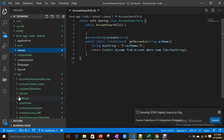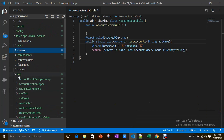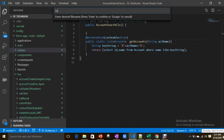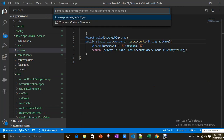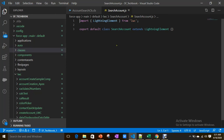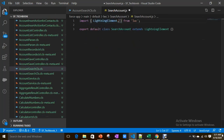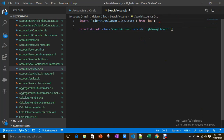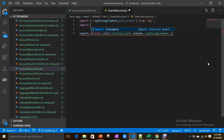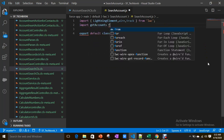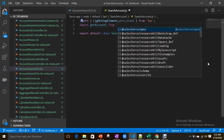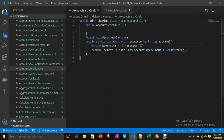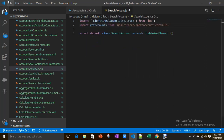Now let's start our web component. The component name is searchAccount. As usual I want to use the wire decorator and track, so I'm importing those things. I also have to import my Apex class method — import getAccounts from @salesforce/apex/AccountSearchClass.getAccounts — simply done.